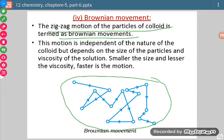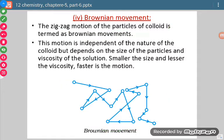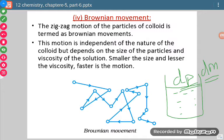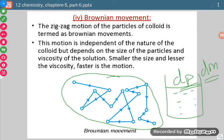Why do we observe such movements? In a colloidal sol there are two types of particles: dispersed phase and dispersion medium. The dispersed phase particles strike with dispersion medium particles and the movement is in zigzag form. Dispersed phase particles keep colliding with dispersion medium molecules, moving from one end to the other — this motion is termed Brownian movement.